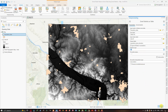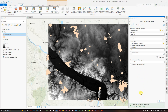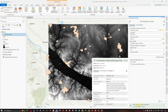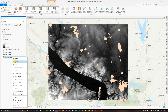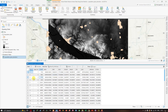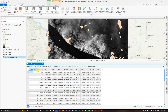Once the statistics type is selected, run the Zonal Statistics as a Table tool. The tool runs and we can visualize the result — a table called 'population_place_elevation'. Right-click on this table and click Open. The result table contains area, minimum, maximum, range, mean, standard deviation, sum, and median values.